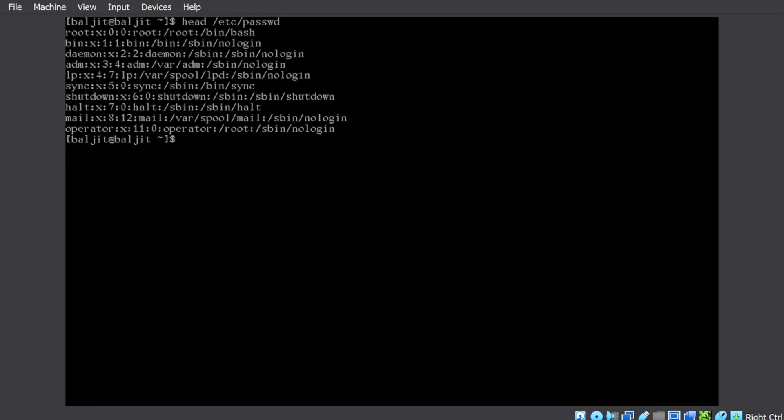And you want to just go through the column headings, for example, in database files, you want to know which column contains the data about what. So, the very first row will be column headings and then you can list a few samples out of that. So, head by default is going to give you 10 lines.